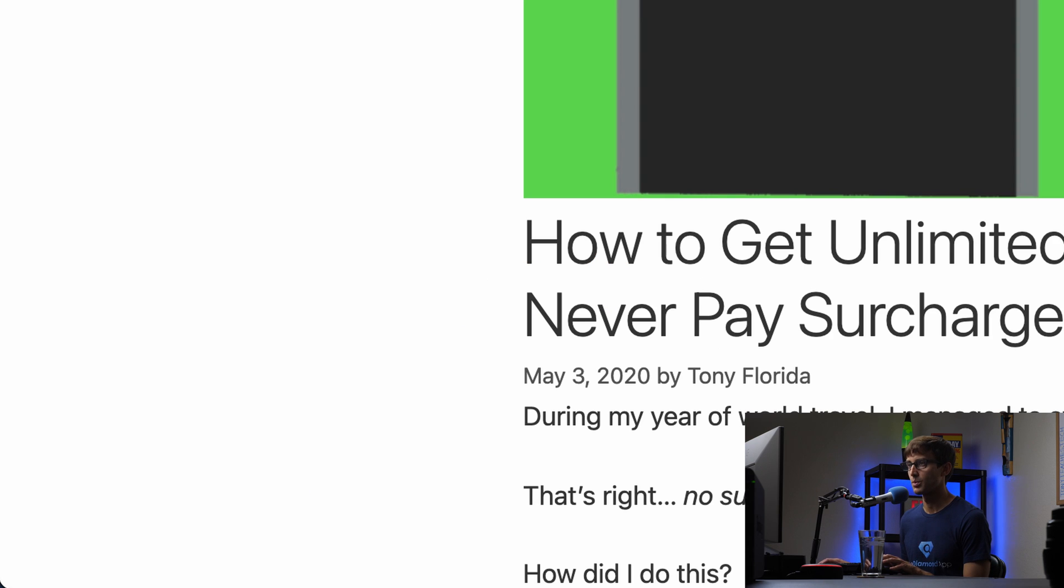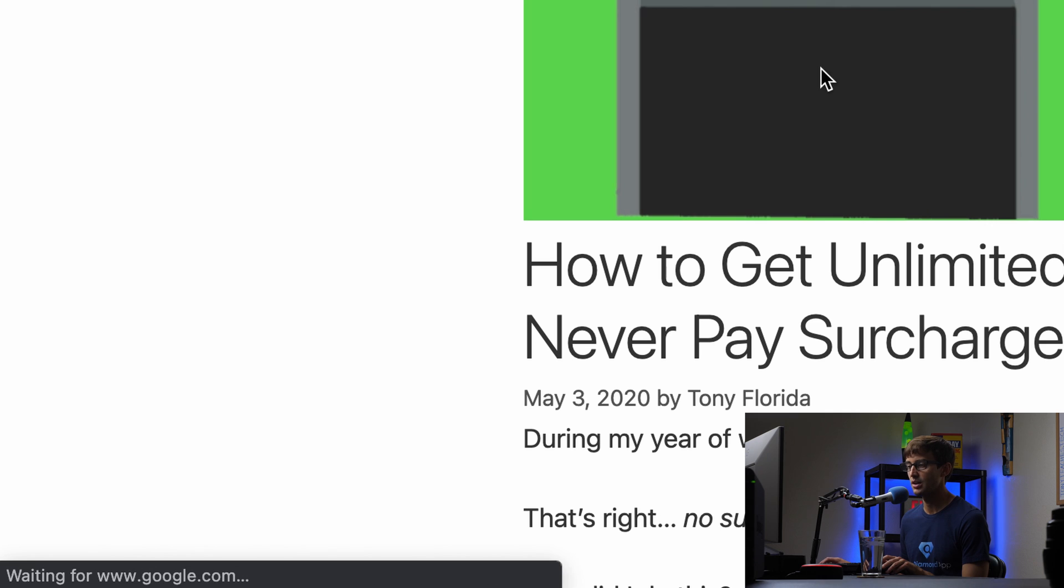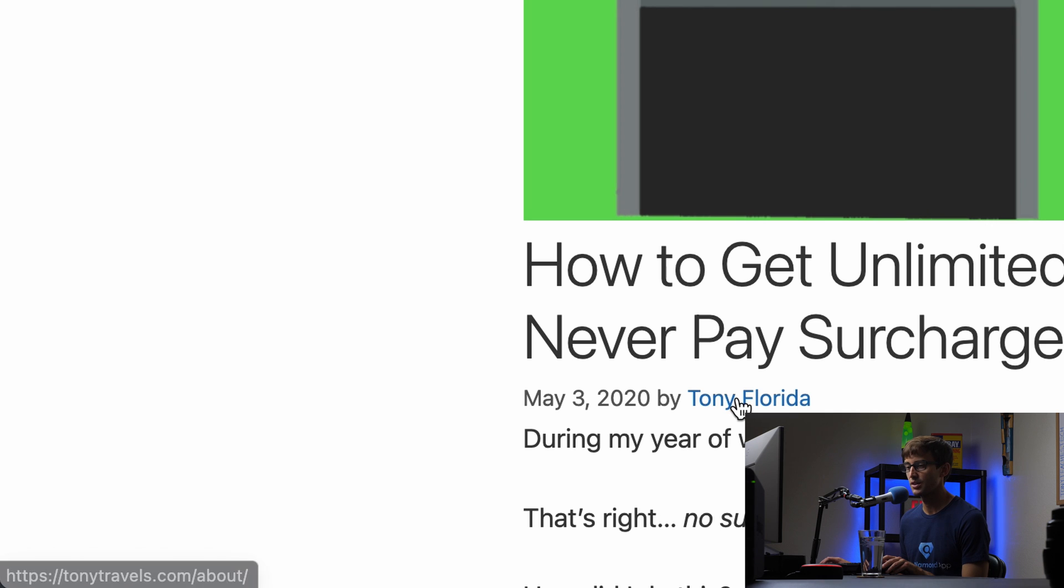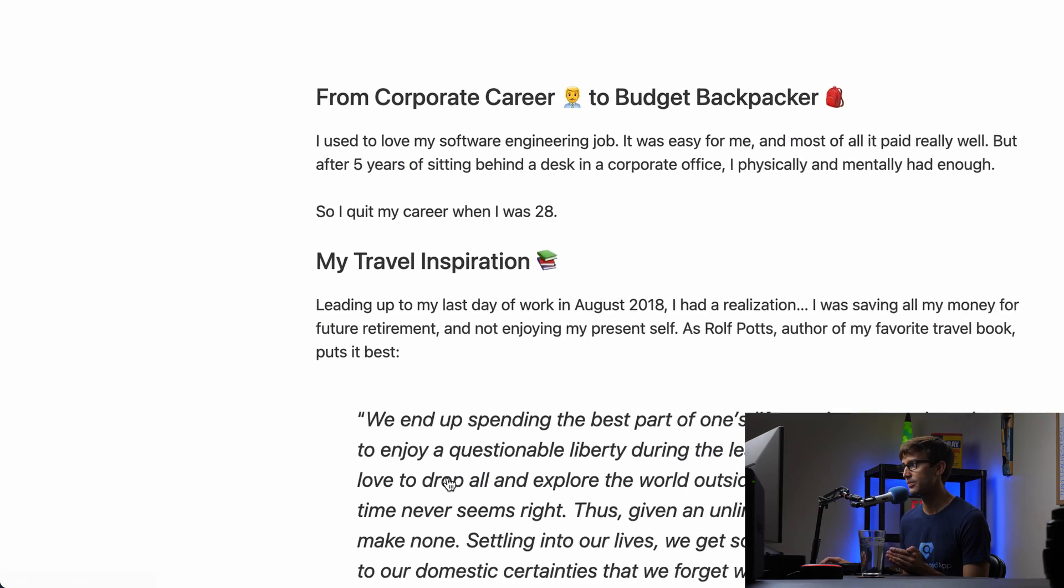we'll go back to our WordPress post, refresh the page, hover over this, and now instead of going to the author's page we'll go to the about page instead.